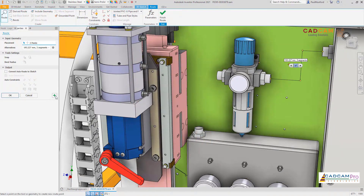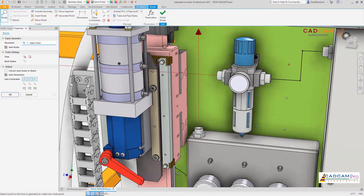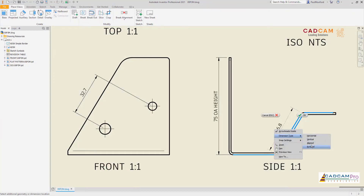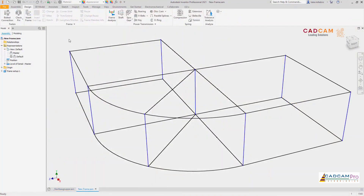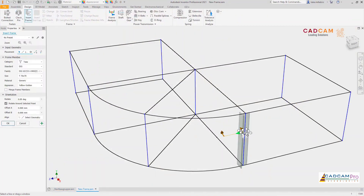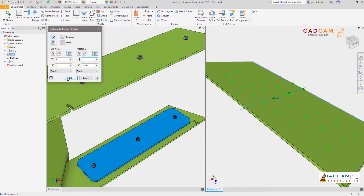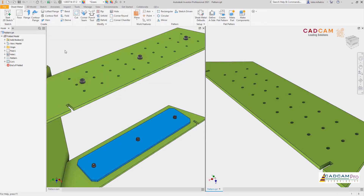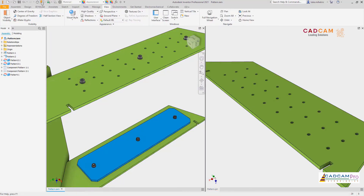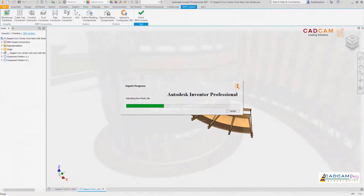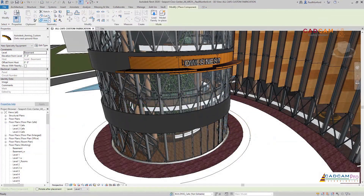Improvements include the tube and pipe workflow enabling quicker route creation, easier annotation in the drawing environment with new dimension type options, and new and updated functionality inside the frame generator to provide more flexibility and quicker frame development.